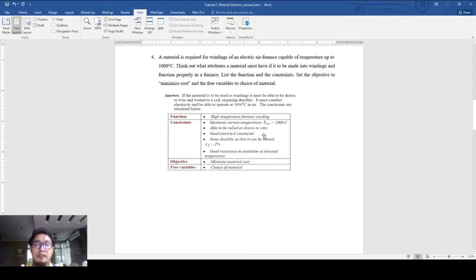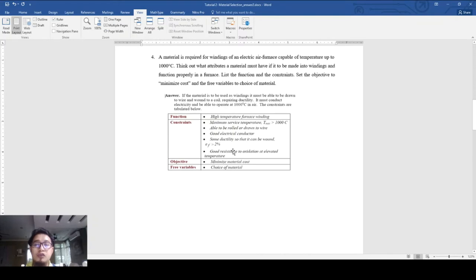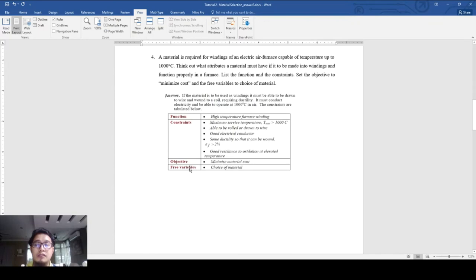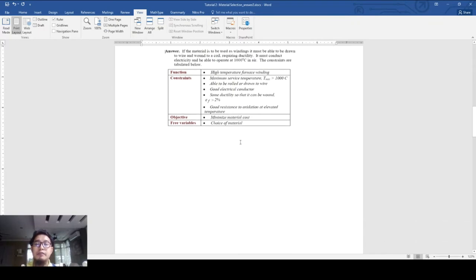The strain to failure must be more than 2 percent, and it must have good resistance to oxidation at elevated temperature. The objective is to minimize material costs, and the free variable is the choice of material. You just need to create a translation table.